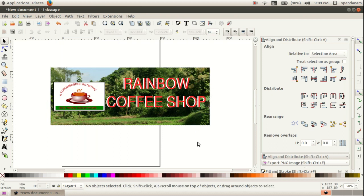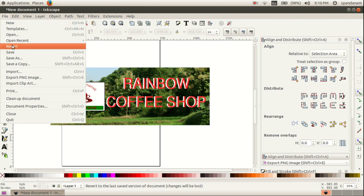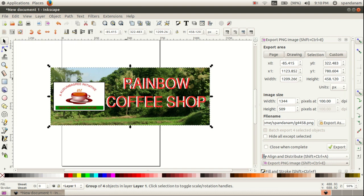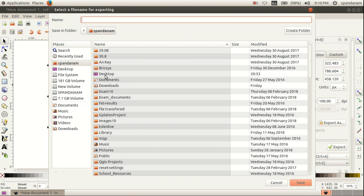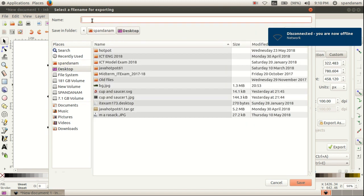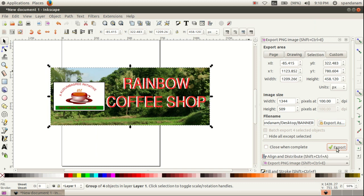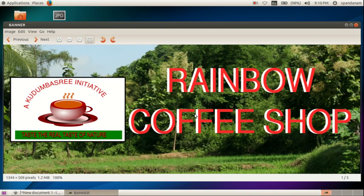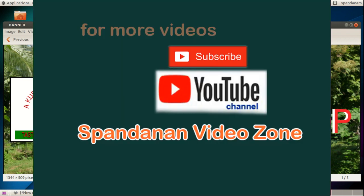Then we can export this image as a PNG image, so click on File, Export PNG Image. We have selected the object and we can use the selection option. Then select the path where we want to save this file, click Export As — in this example we use the desktop and give it the name 'banner', then click Save and click Export. We can see the finished banner. Thank you — for more videos subscribe to Spantanum Video Zone.